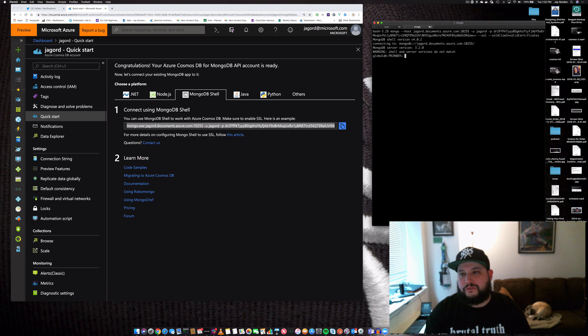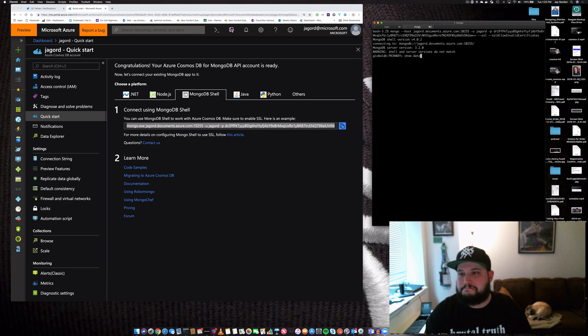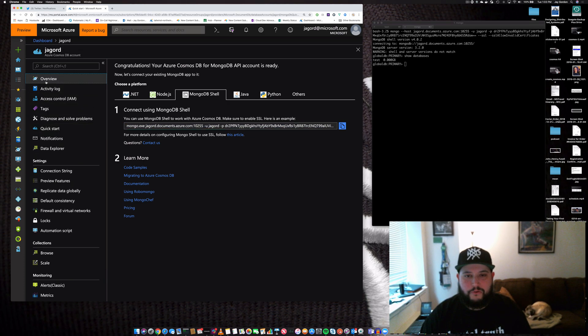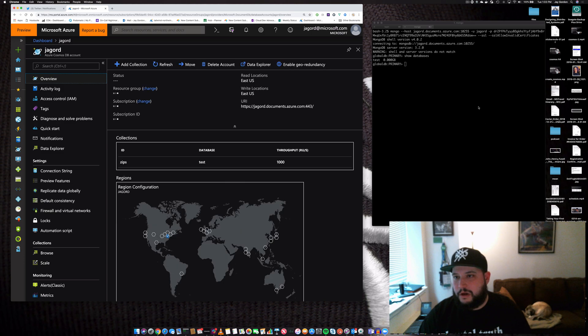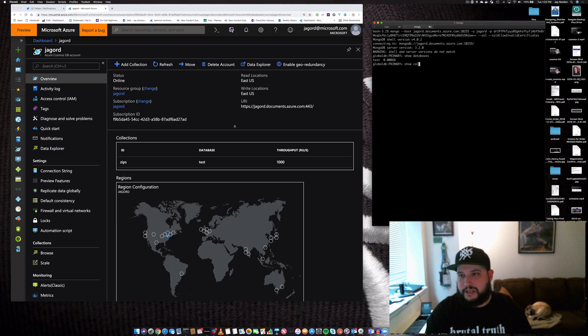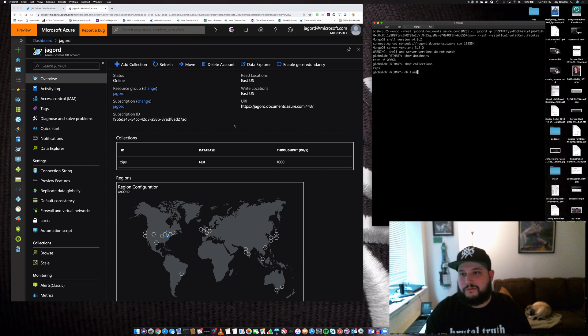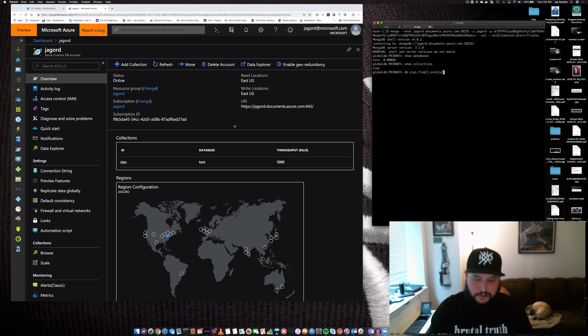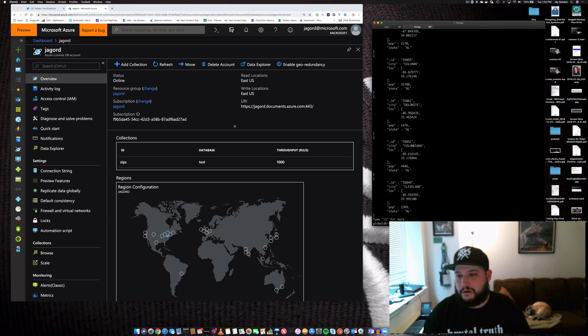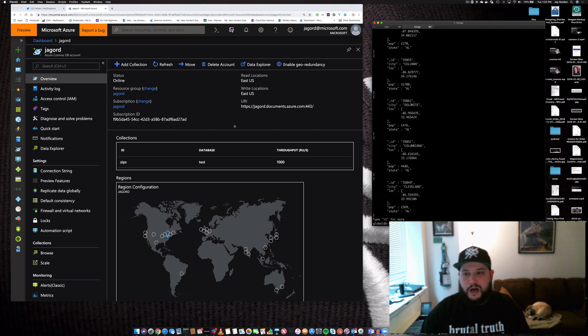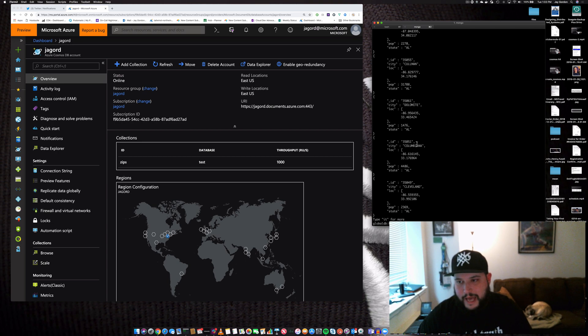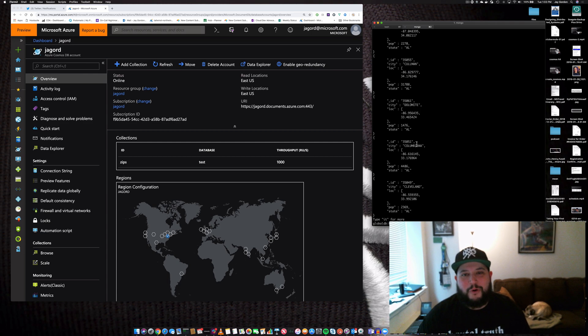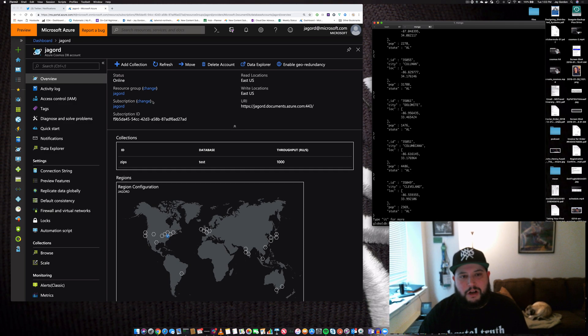Let's see - show databases. Test, just like we had here. Show collections - zips. So we can do db.zips.find() and make it pretty. There we go. We can keep looking through this if we want, add indexes, whatever we need to add more speed to our database. Let's talk about what we're going to do next.